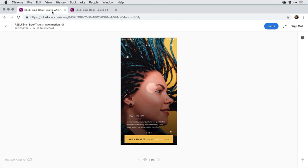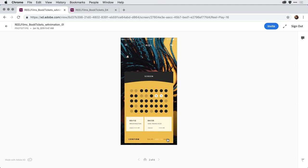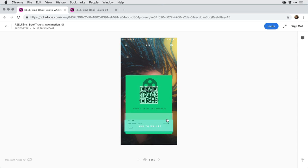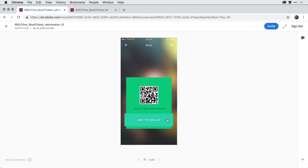Switching now to the prototype I've just published, when I click on Book Tickets, I get a nice animation. Clicking on the individual ticket, I get that timed animation with the reel, and that smooth transition over to the ticket window — so much more realistic and close to my original design.